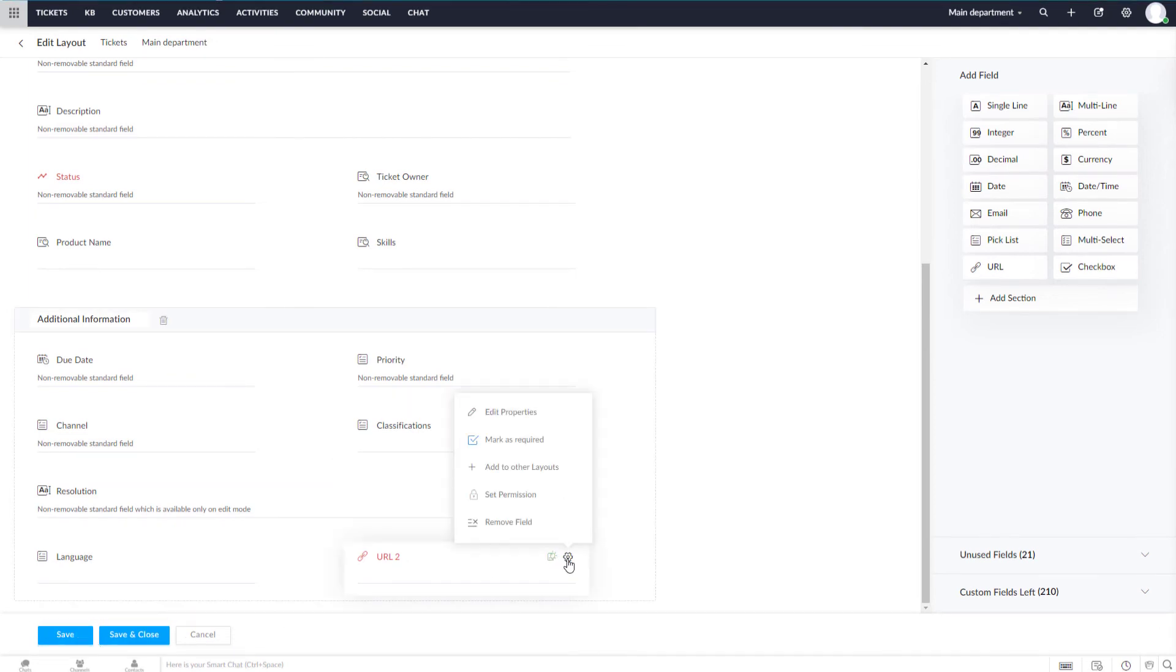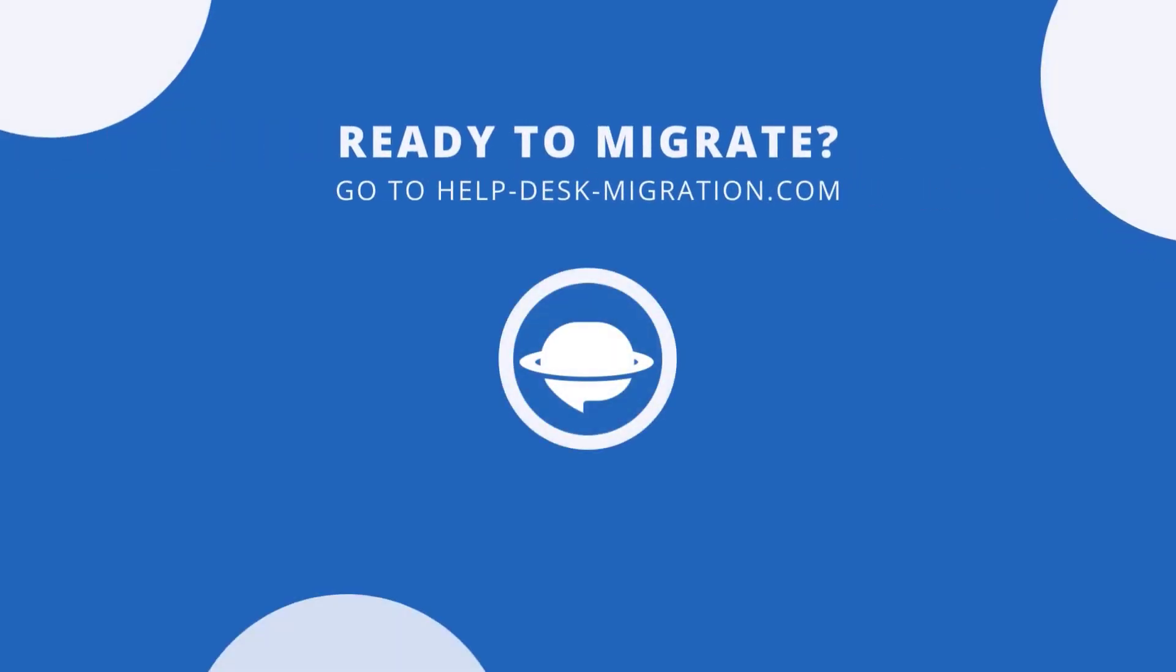Here, you can also edit custom fields. Or, you can delete them at all. As you've created custom fields, you can migrate to Zoho Desk.